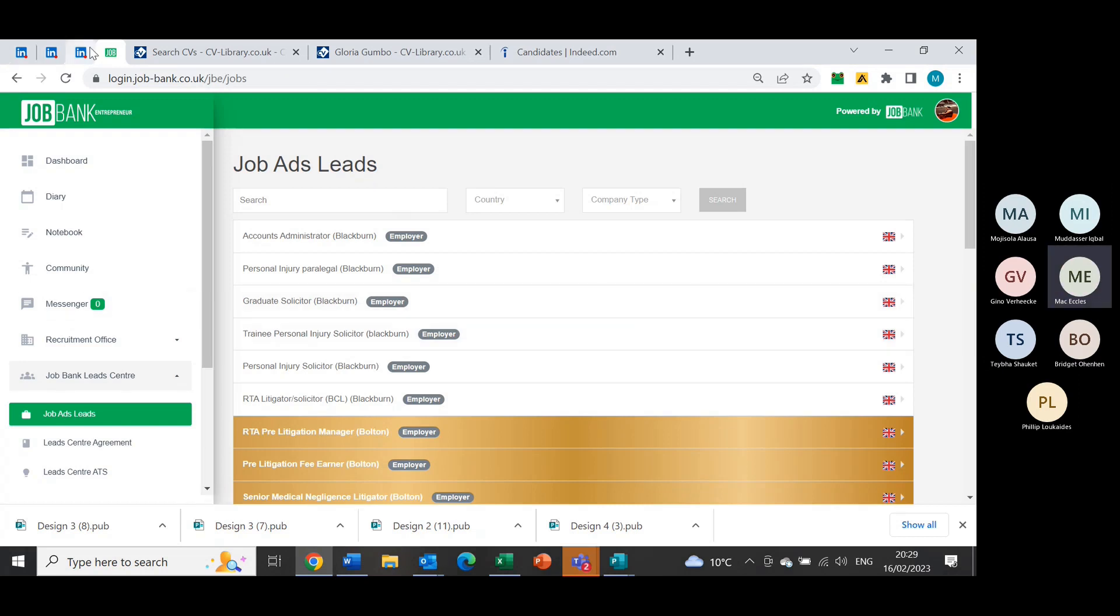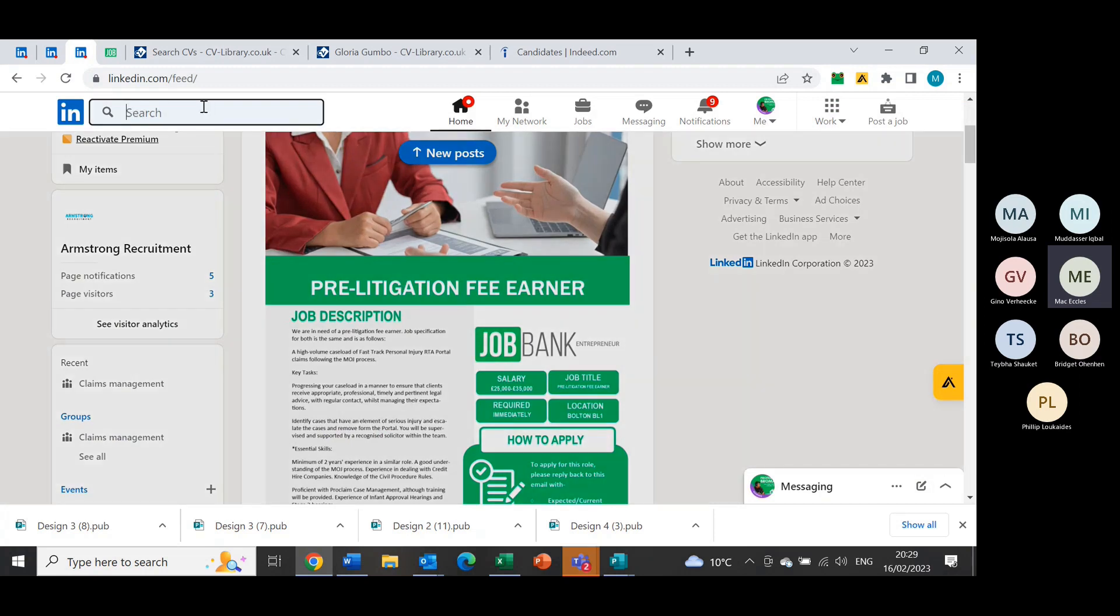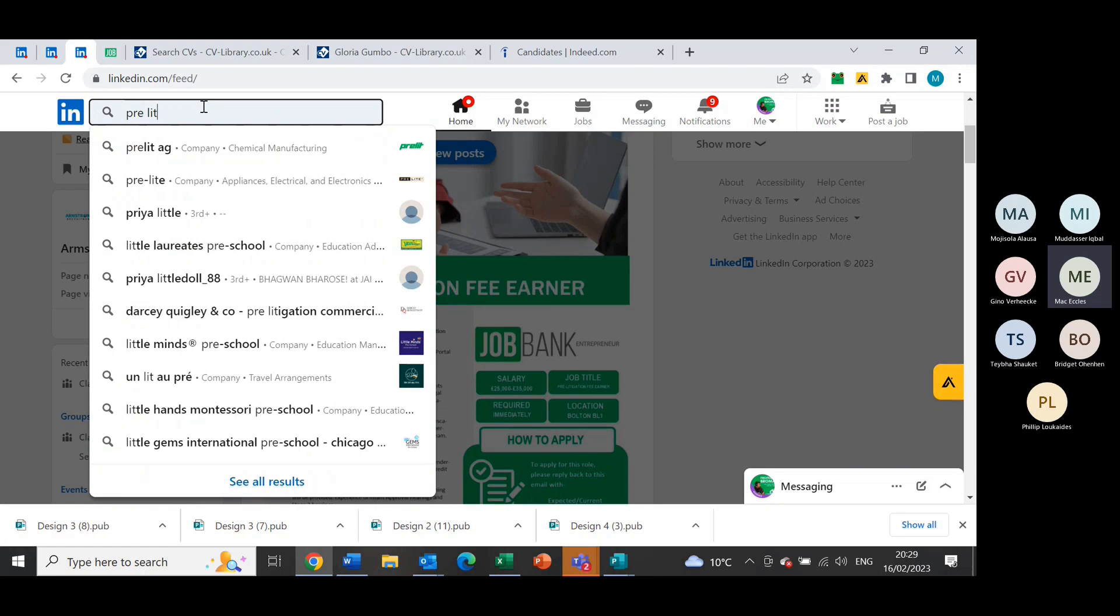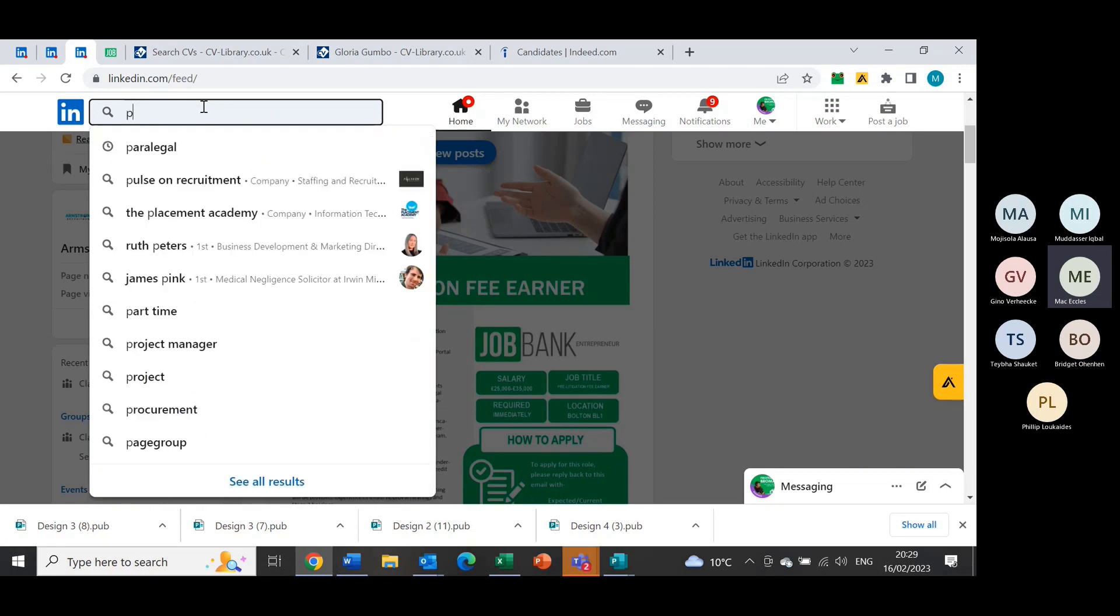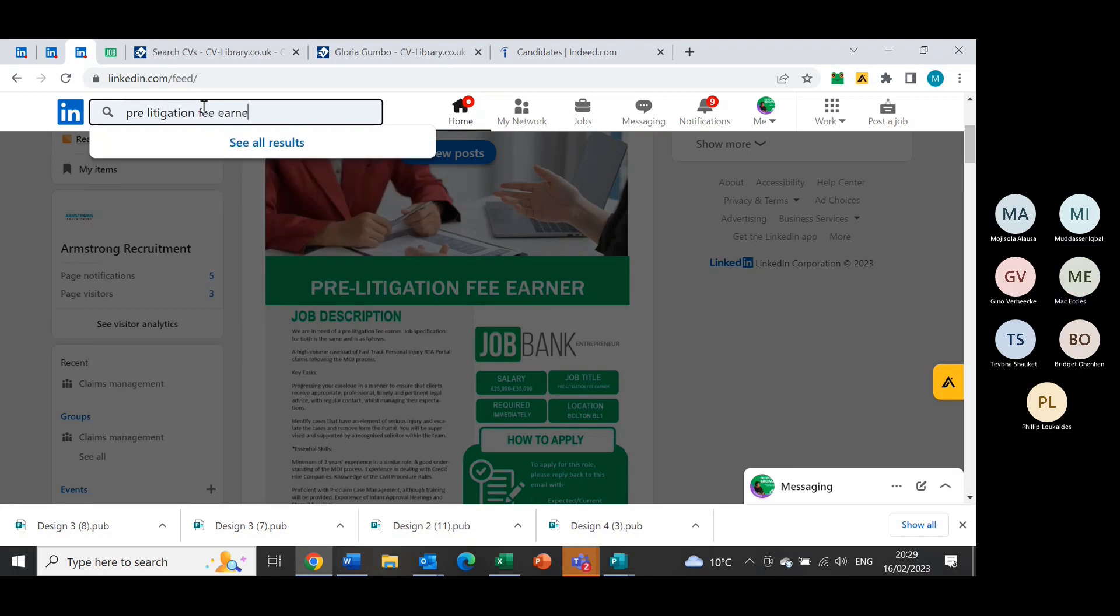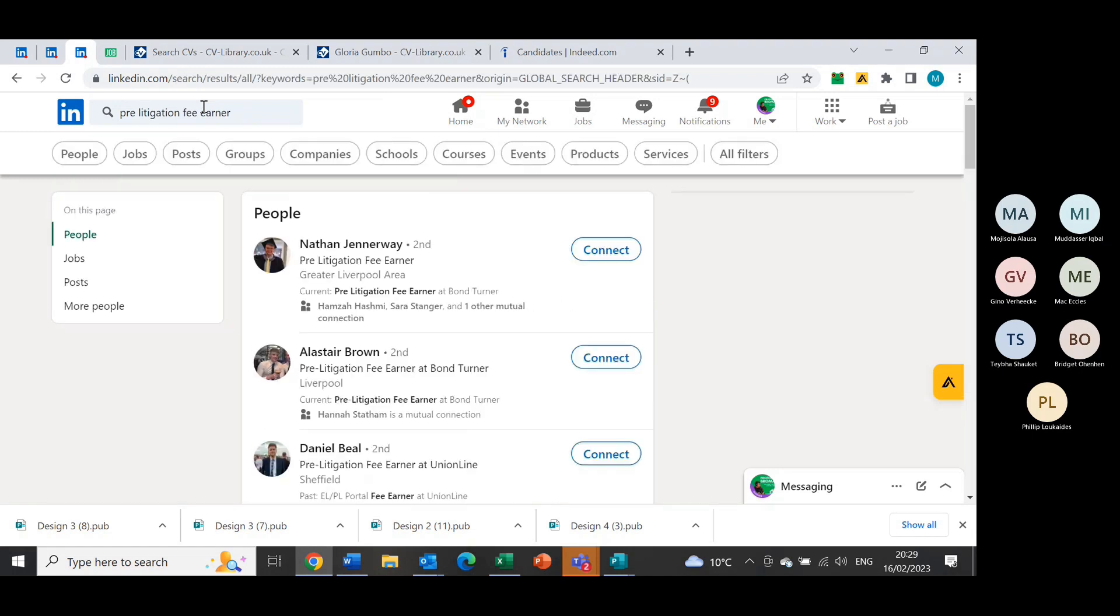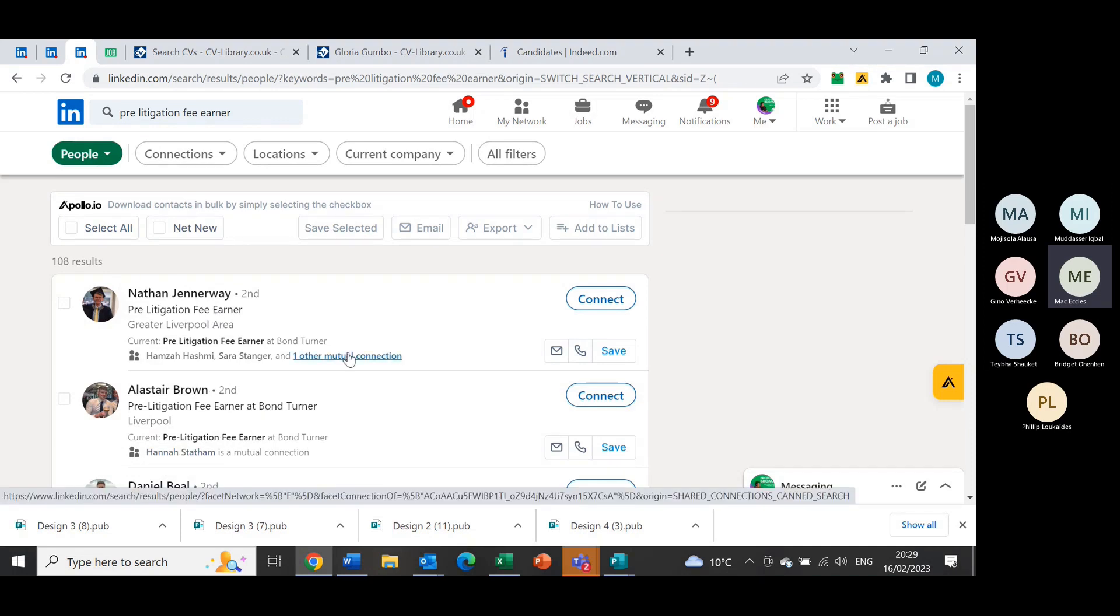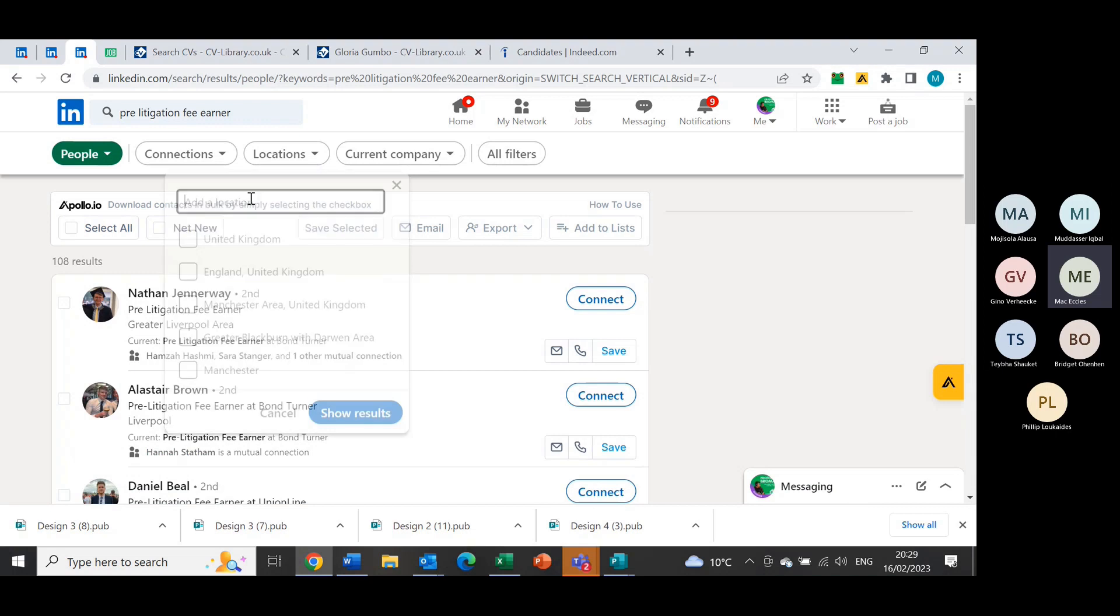Obviously headhunting, what I would do is when looking for people on LinkedIn. Say pre-litigation fiona is what I'm looking for. If I wanted to go on LinkedIn and type in pre-litigation, let me look at people. So we've only got a hundred and something, it's a very specific term though, pre-litigation fiona. We've got some people that are close enough to Bolton, which is where the role is, so I'm going to type in Manchester area.